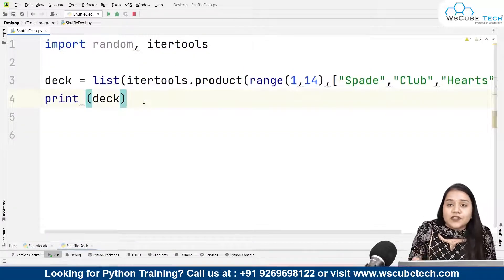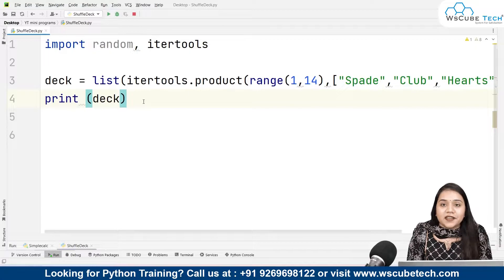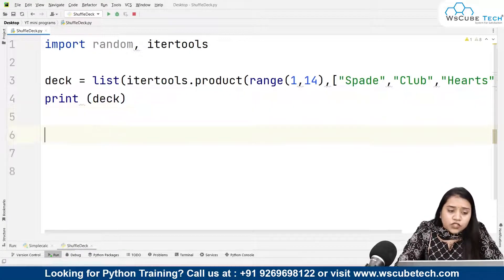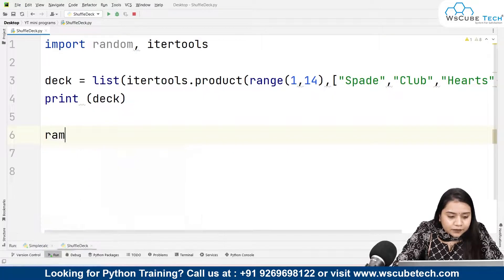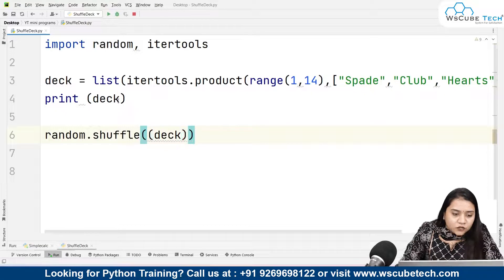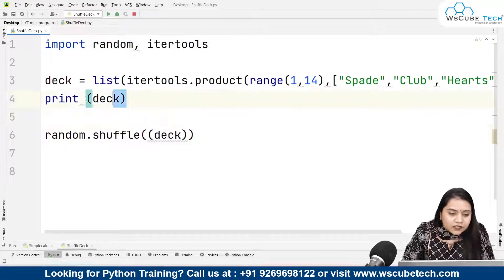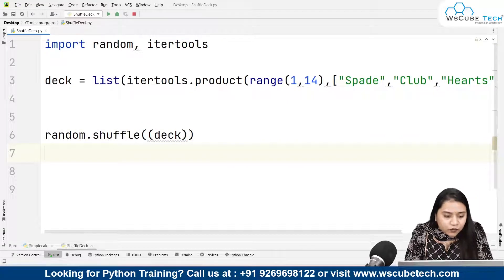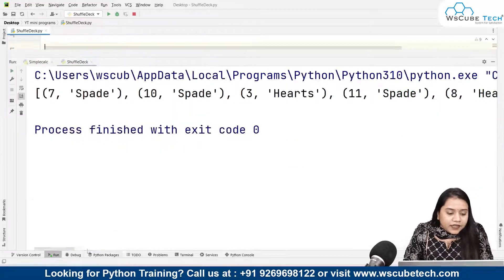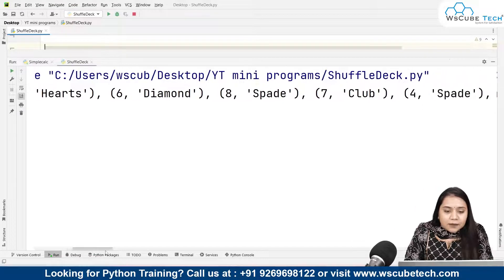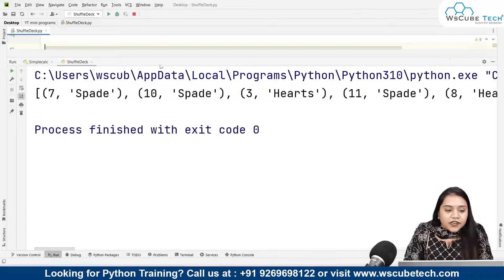Now we need to shuffle these cards, because that's how we play. To shuffle them, we write random.shuffle(deck). Previously the deck was coming in sorted order. Now after shuffling, if I run it I get output like: seven of spade, ten of spade, three of hearts, eleven of spade, eight of hearts, six of diamond — so we are getting a shuffled output.